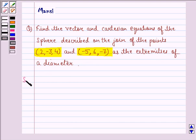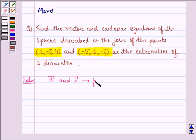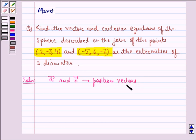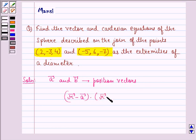Let us start with a solution to this question. We know that the vector equation of a sphere with vector A and vector B as the position vectors of the extremities of a diameter is: (vector R minus vector A) multiplied by (vector R minus vector B) is equal to 0.